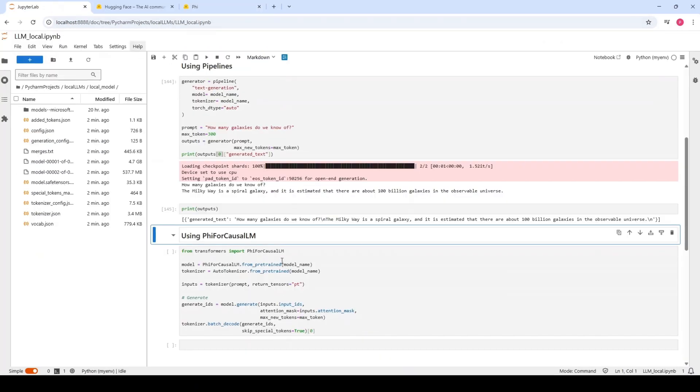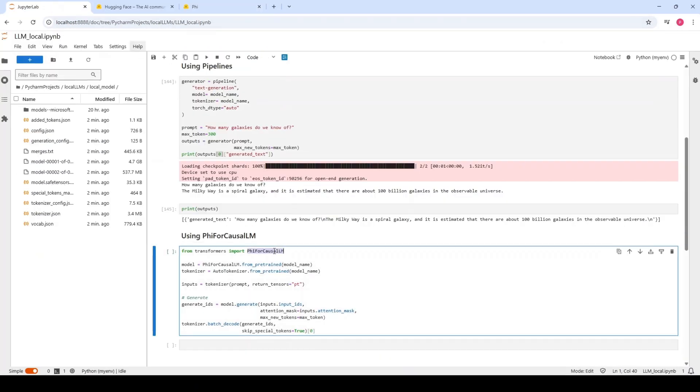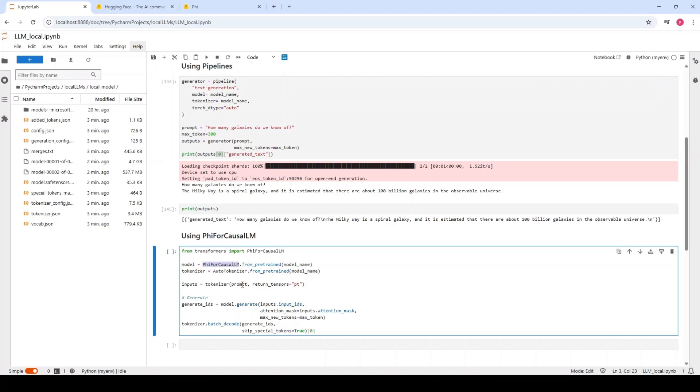We are importing this model and then the model that we are creating is coming from this class. The tokenizer is same as before. Then what we have to do is convert our prompt into the tokens, which is this part of the code. And then we have to call the model generator.